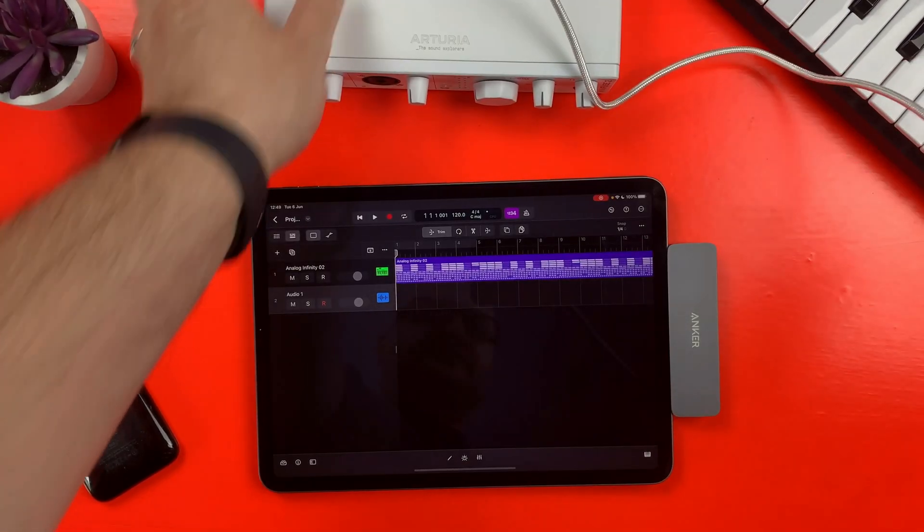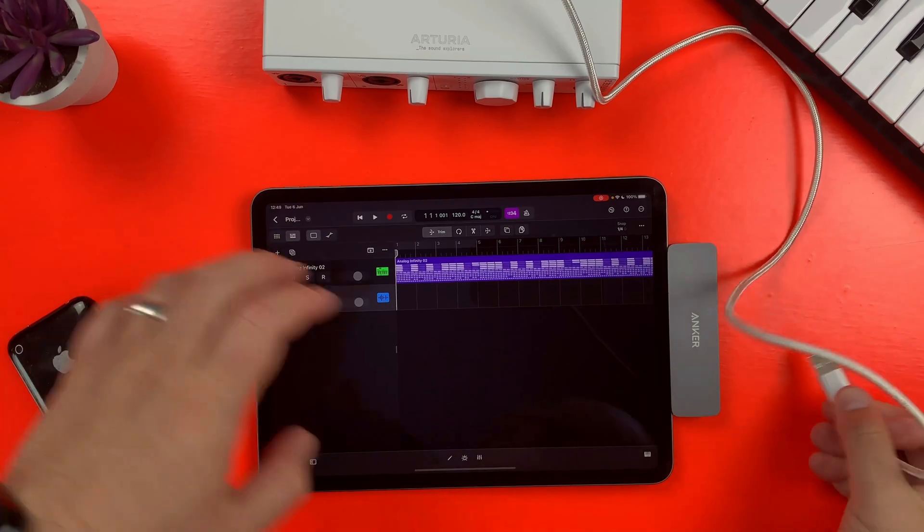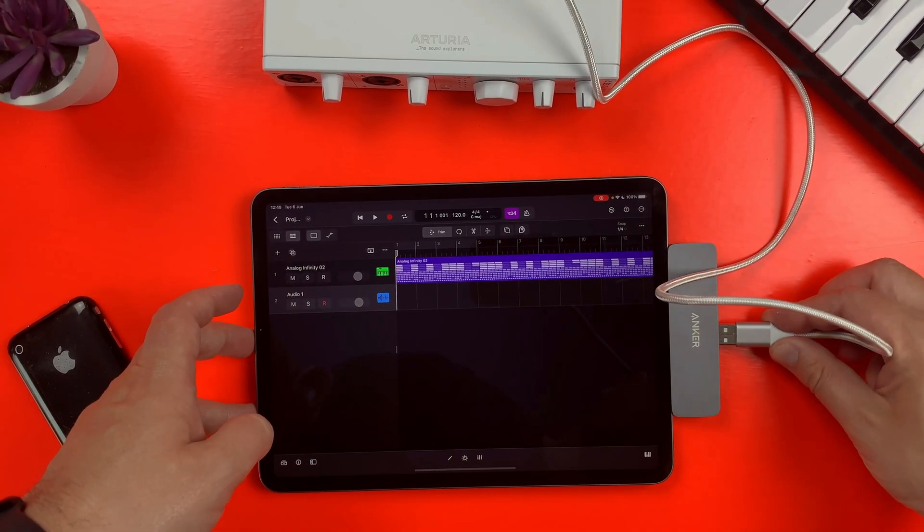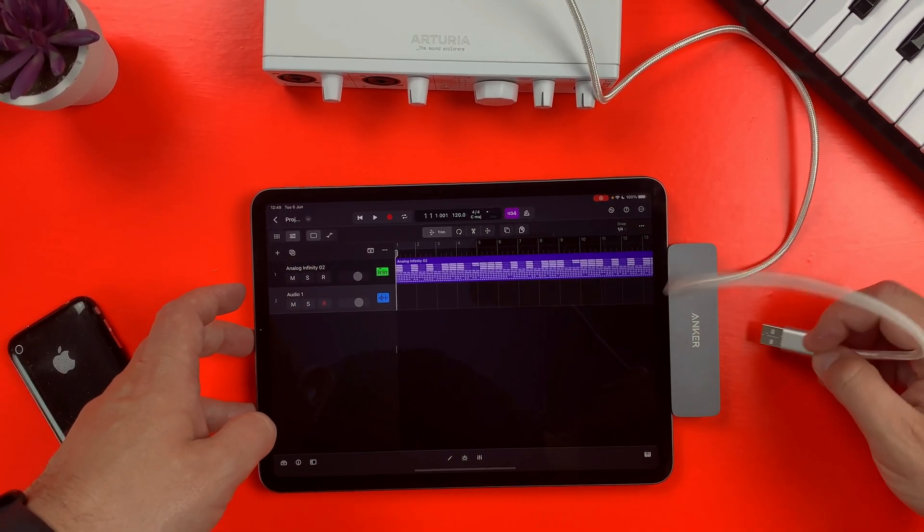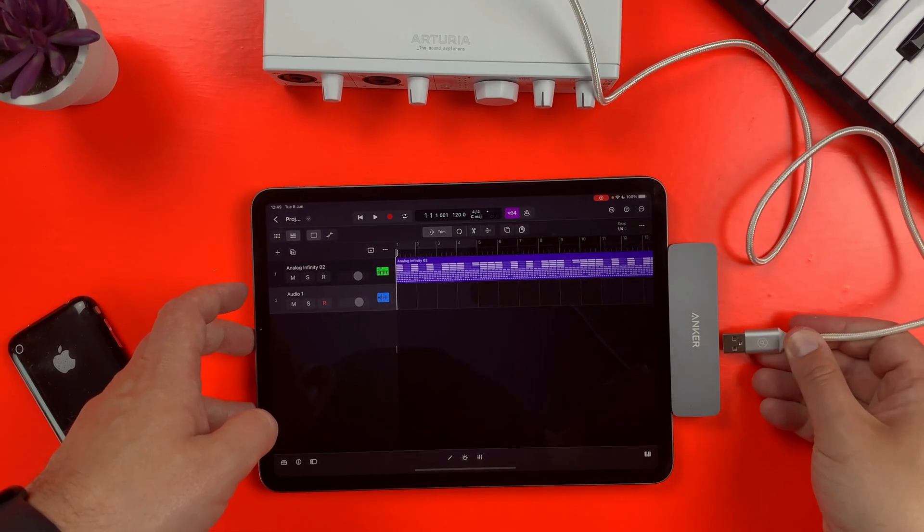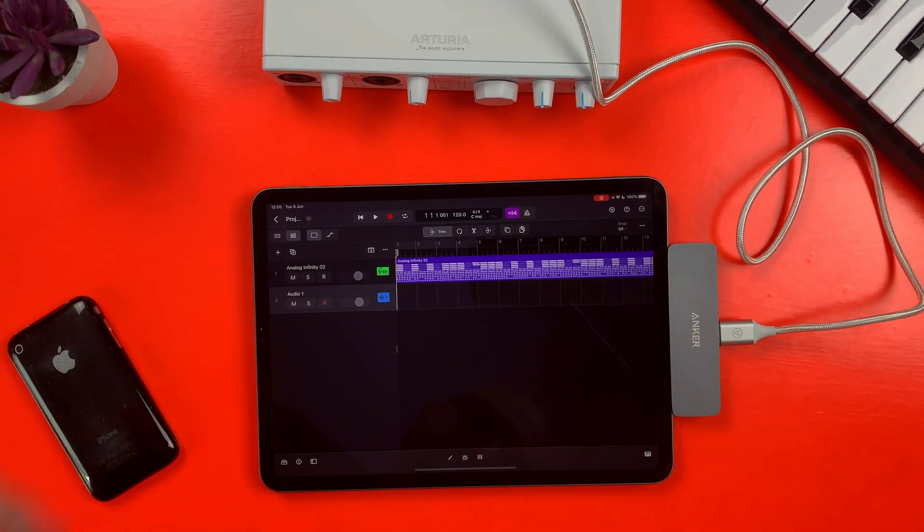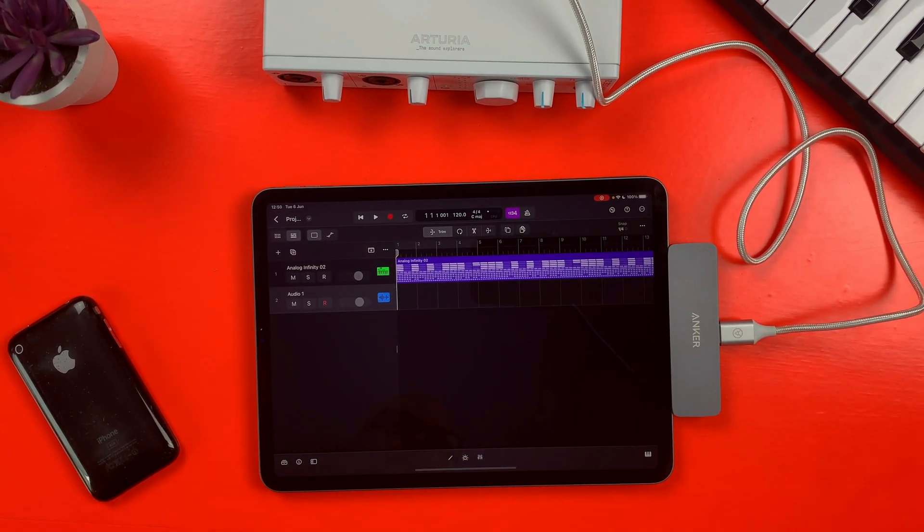However you get your audio interface connected, USB-C port equipped iPads output enough power from that port to run it without any extra juice.